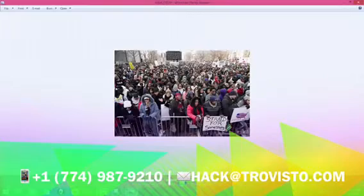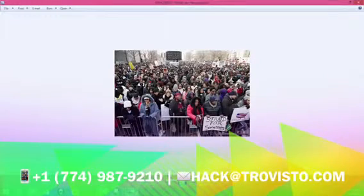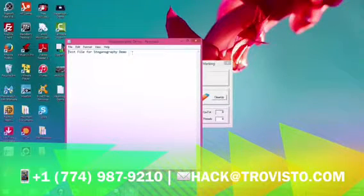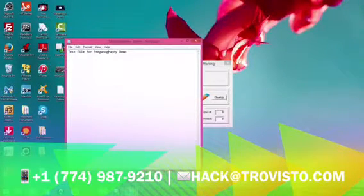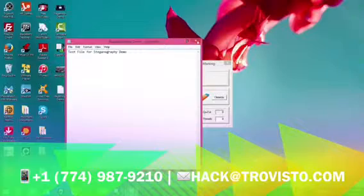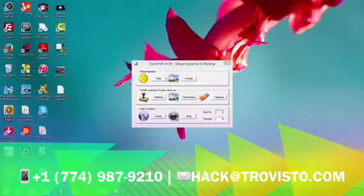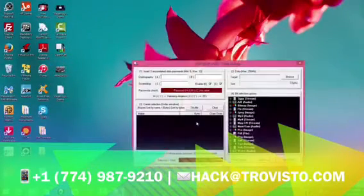You need to have a decoy image — here we used a very, very crowded image — and you also want a data file as well. Here we used just a normal text file. So click the Hide button.